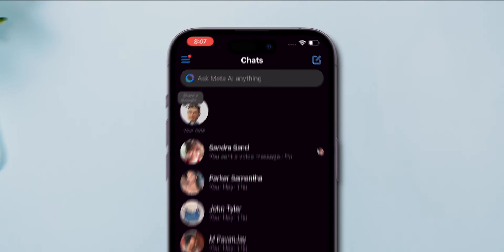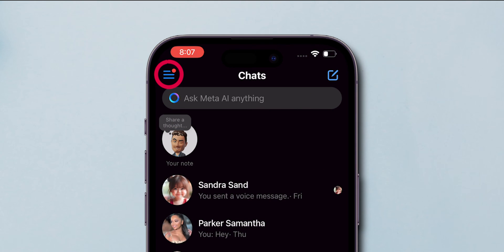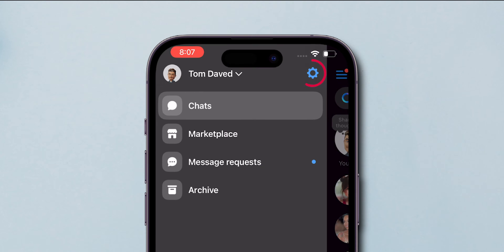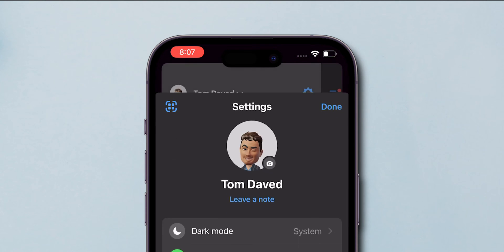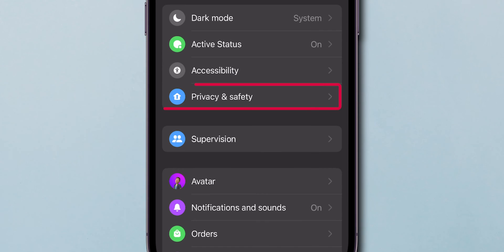Look at the top left corner and click on three lines. Click on the Settings icon, then click on Privacy and Safety.